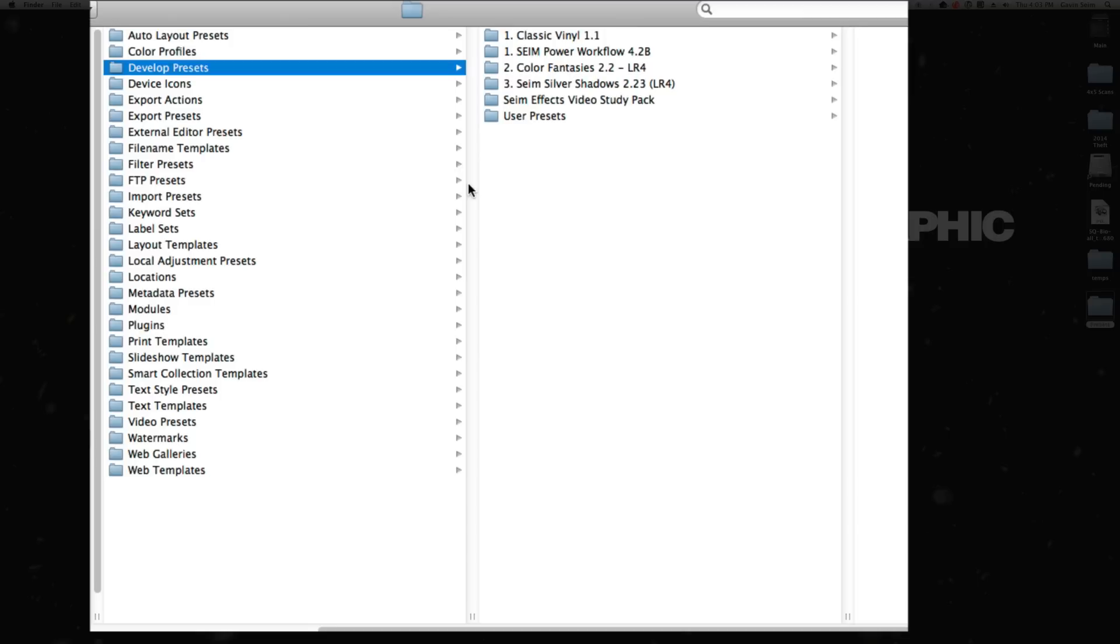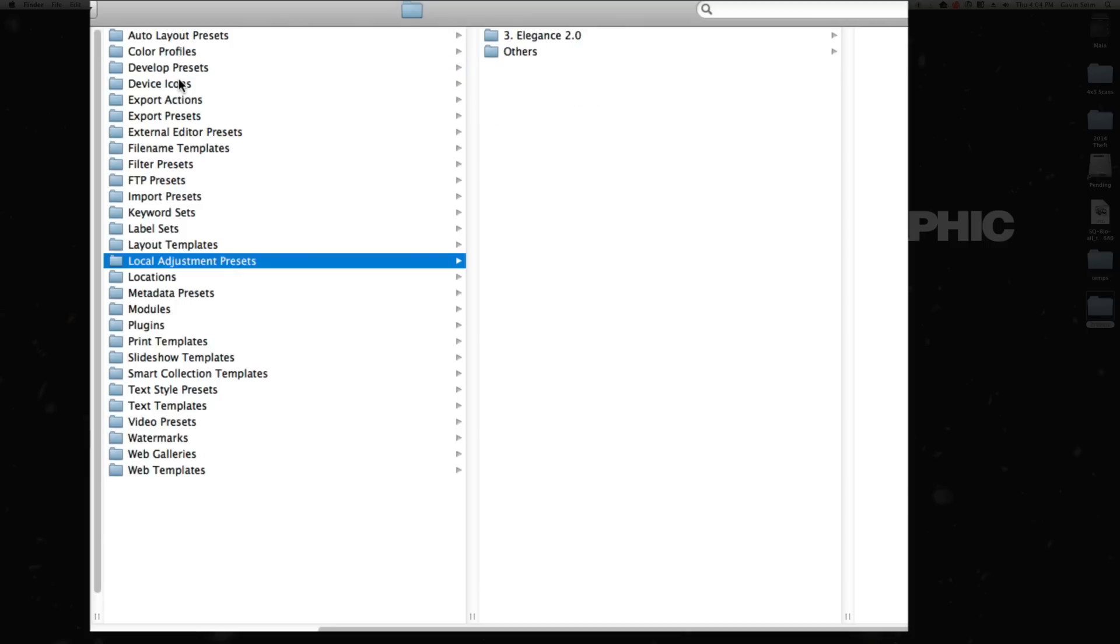Once you have that folder open, it's as simple as dragging your presets in from wherever you downloaded them to, copying and pasting them in, pasting them out to back them up or move them to another machine. You can manage it all from right here. The key is just to make sure you put the right kind of presets within the right folder—develop presets, local adjustment presets, etc.